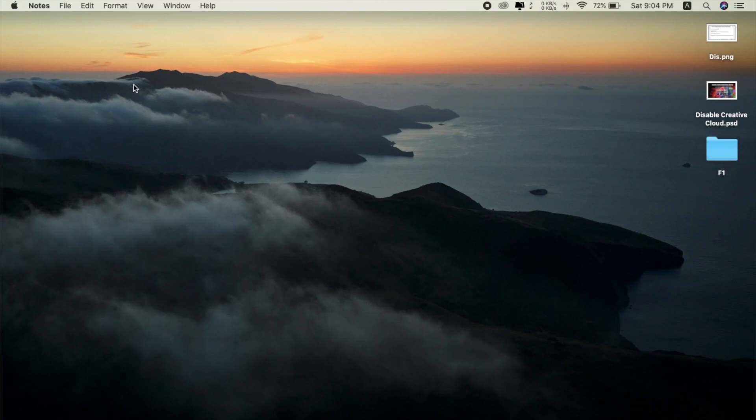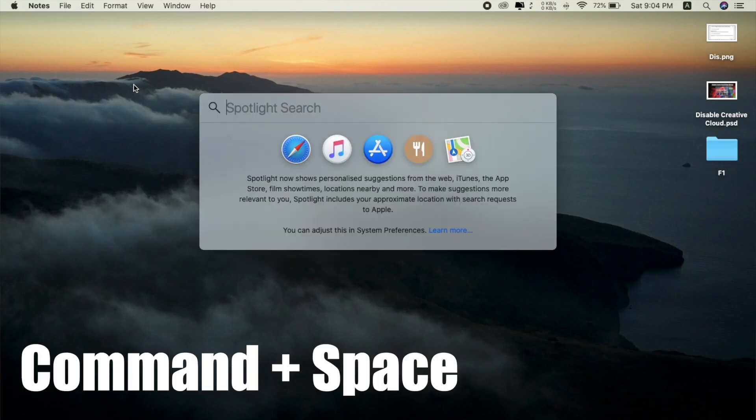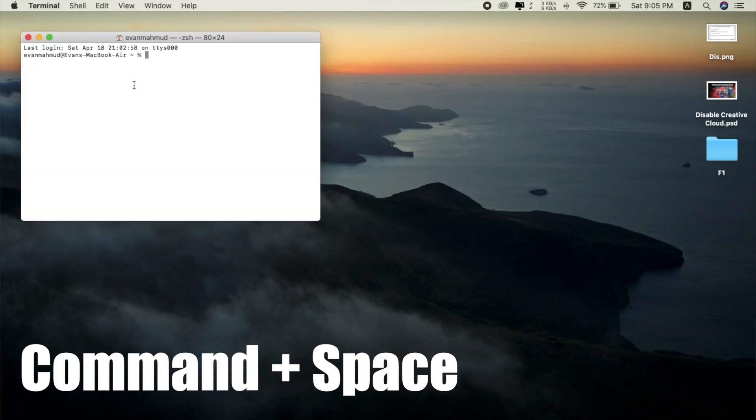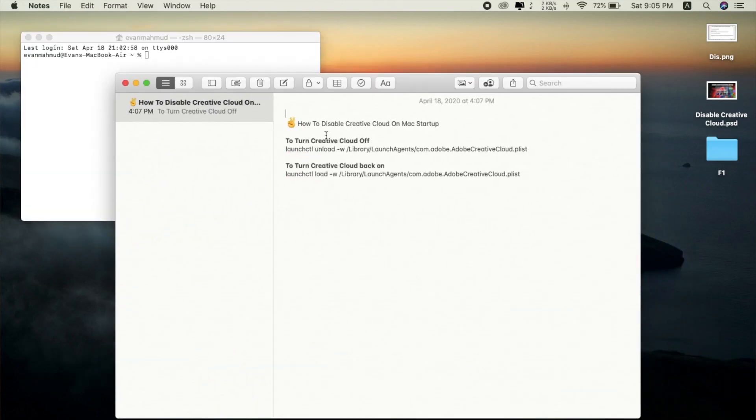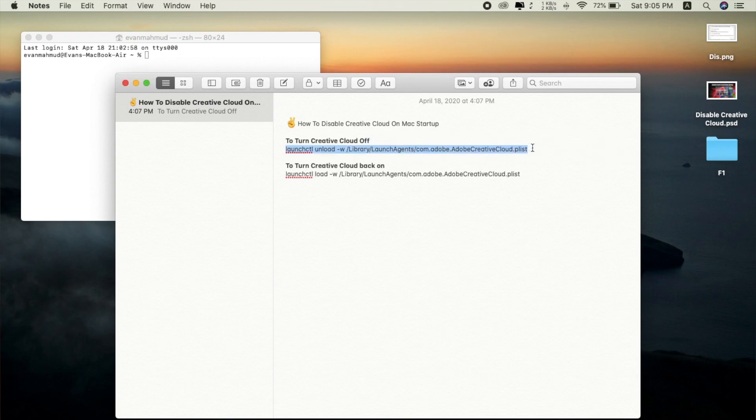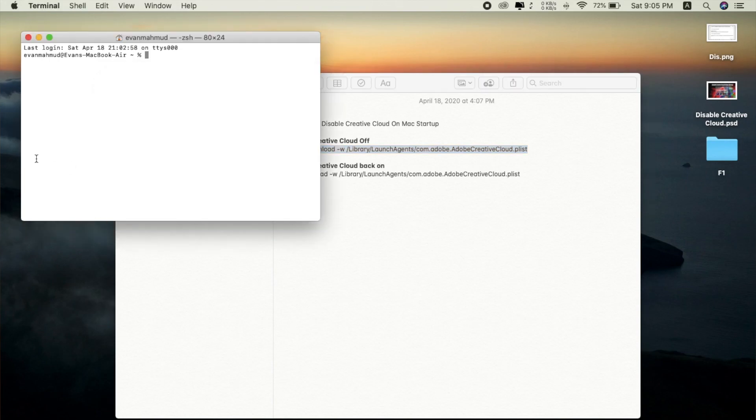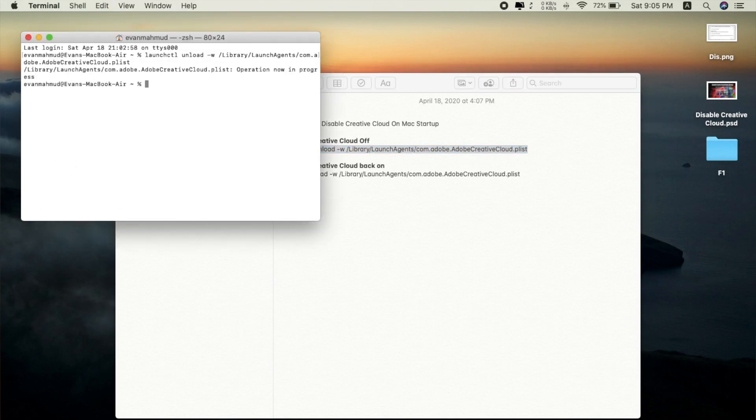Alright, so let's see how we can disable Creative Cloud. At first, you need to click on Command+Space and search for Terminal and open Terminal. After that, you need this code which is already provided in the description. For your simplicity, just copy this code to turn off Creative Cloud, simply paste it, click Enter, and now you're done.